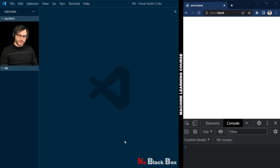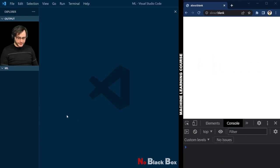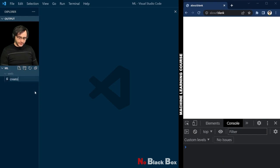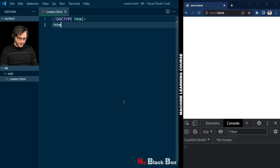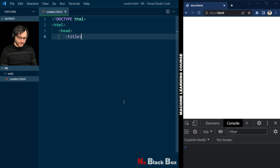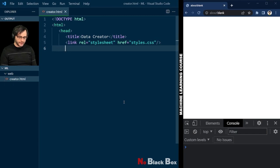We'll implement everything in this course using Visual Studio Code and to test we'll use a web browser. Today we build a web application, so let's begin by creating a new folder called 'web', and inside this folder we'll create our first file: creator.html. It will be a web page that we use to create data for our dataset.